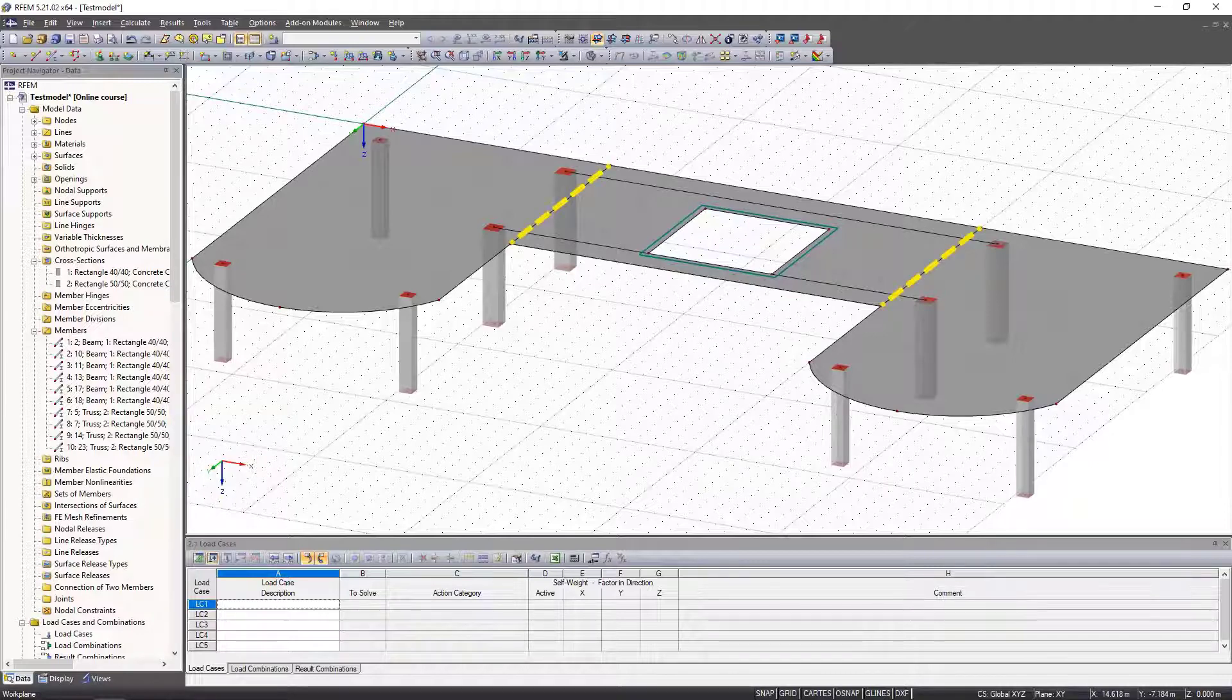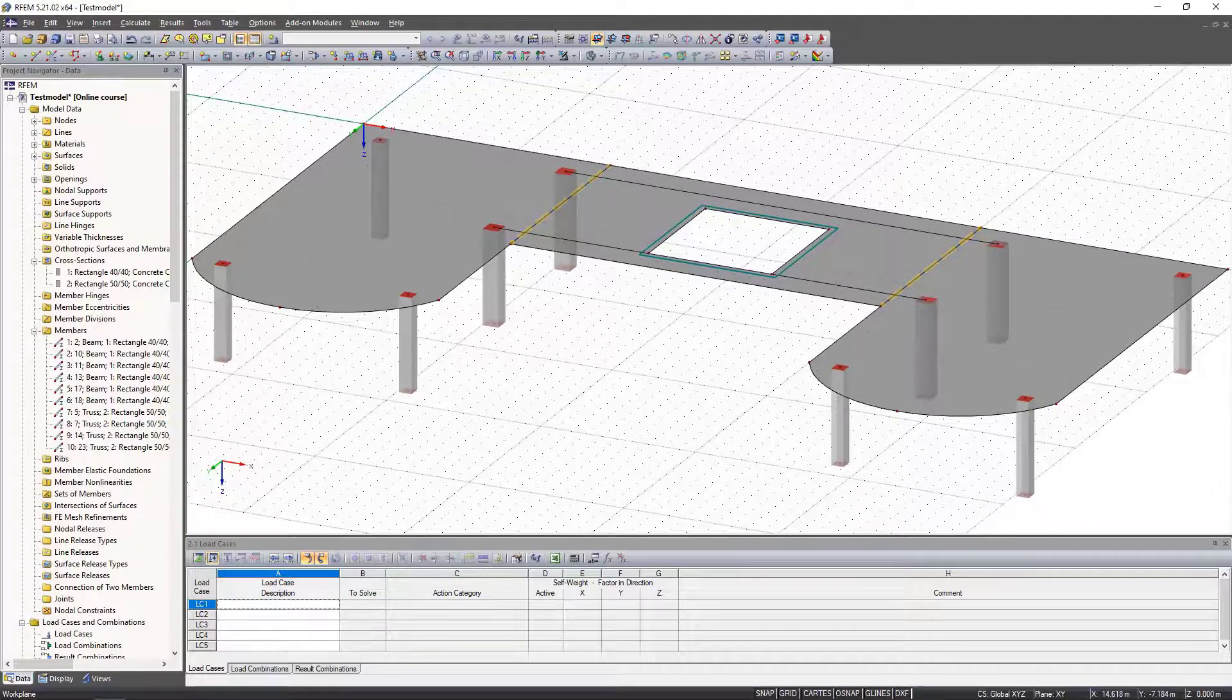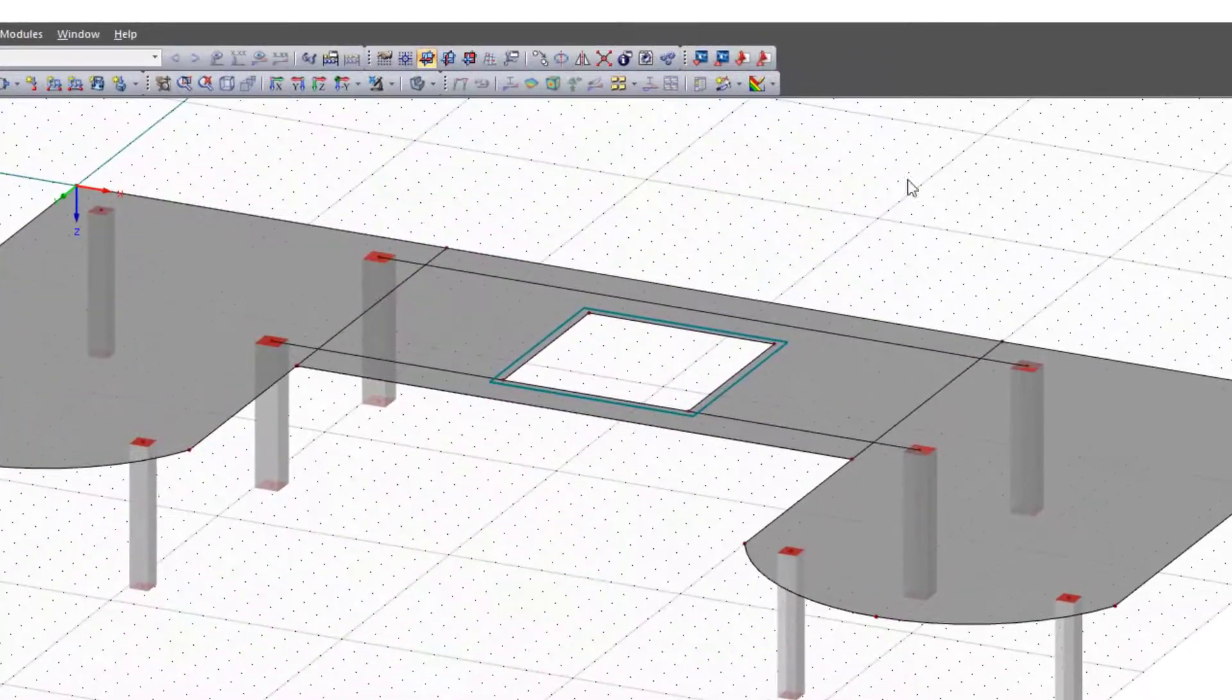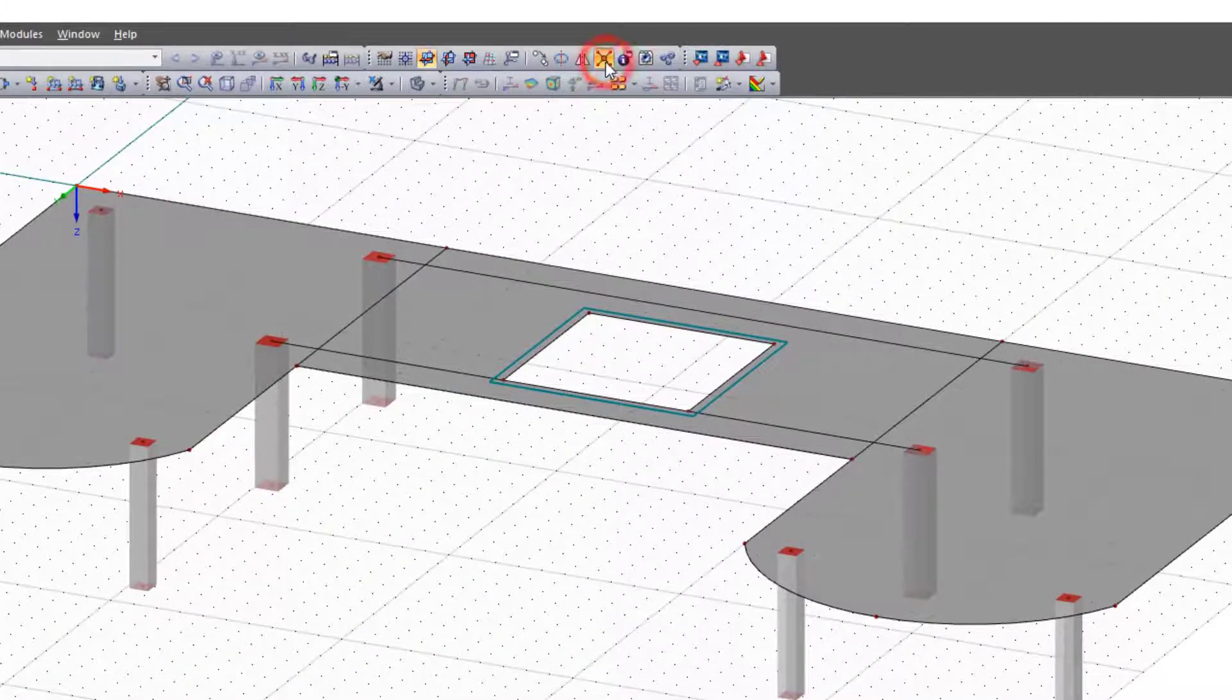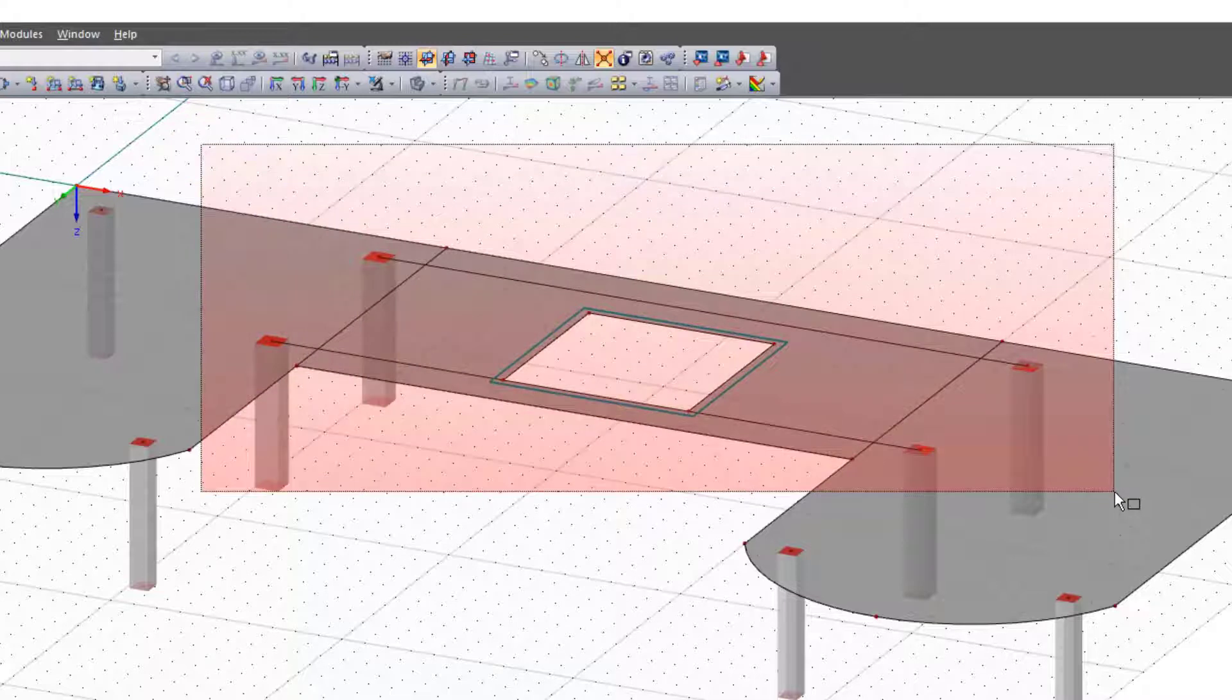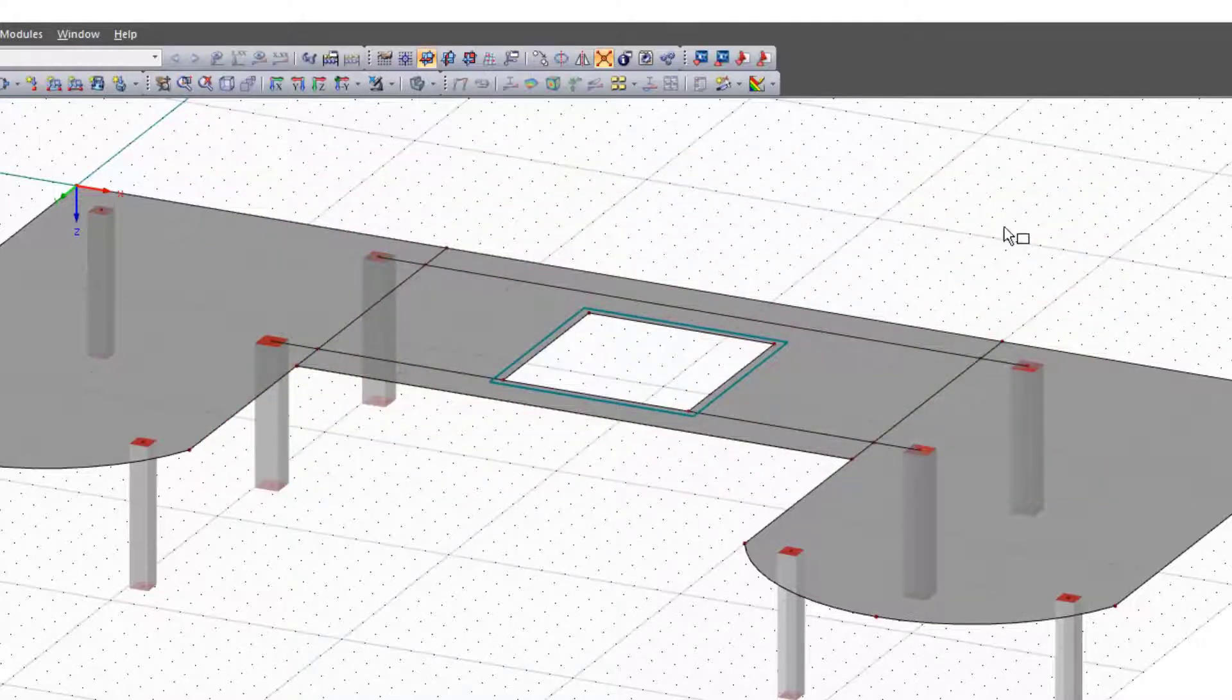We cannot add any down stand beams yet because the lines run over different plates. We create new nodes by clicking join members and select our lines. Now you can see the newly created nodes in the slab.